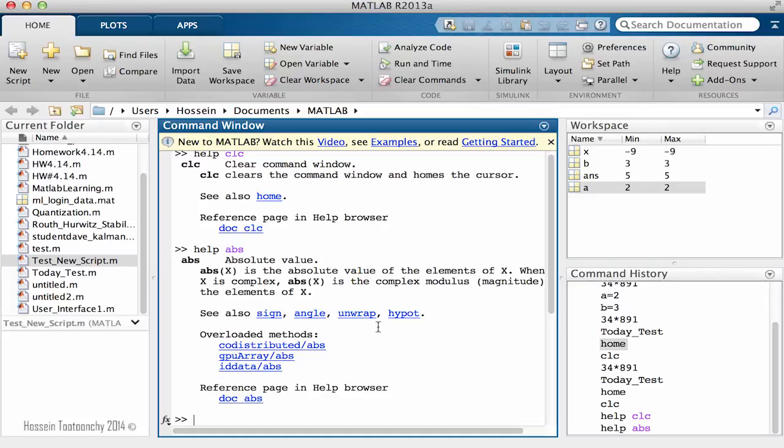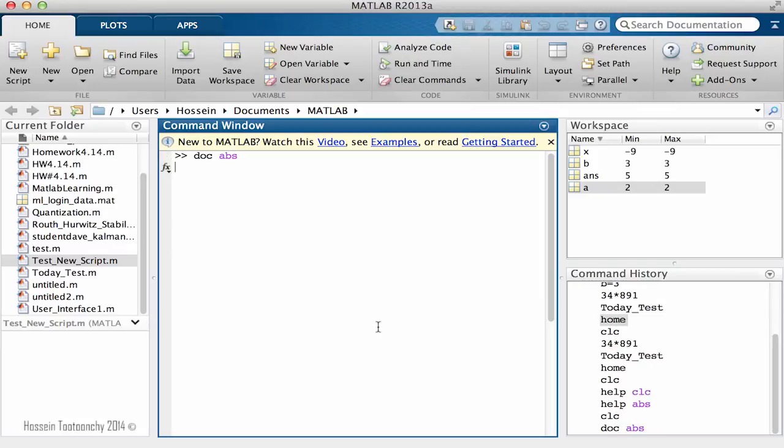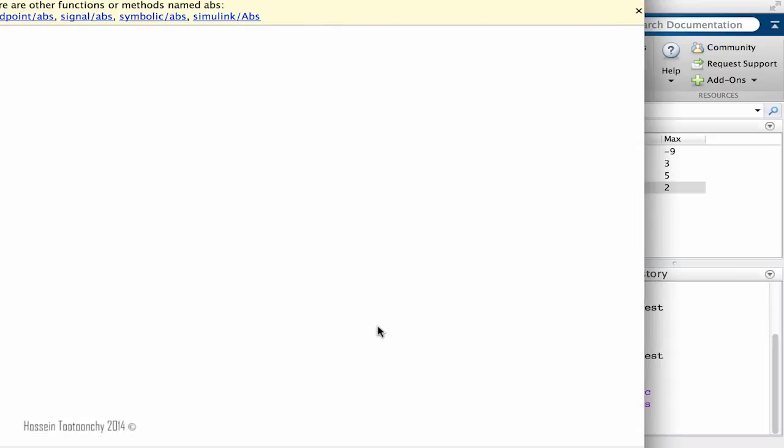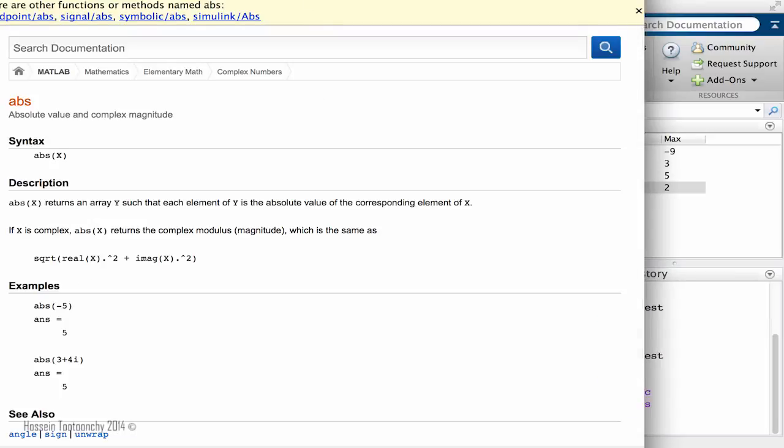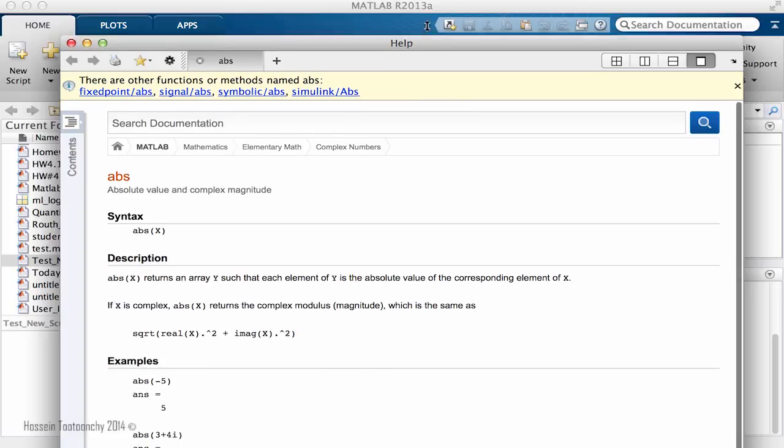So the other one that is really important, let me first CLC which clears everything. So the other one is DOC which stands for documentation, right? If I say DOC, say ABS, right? If I hit enter the documentation will pop up and it is really really amazing.